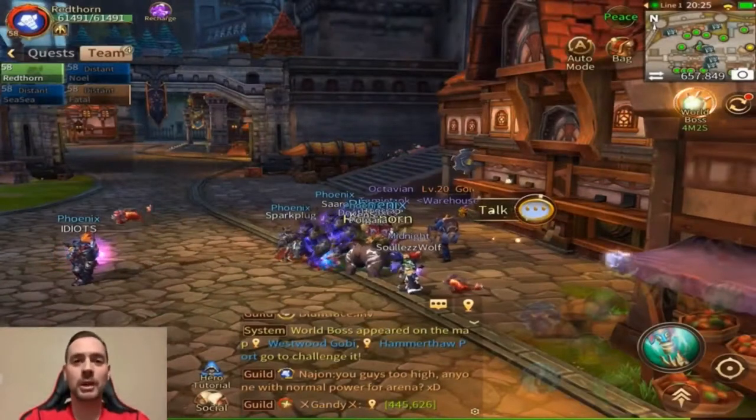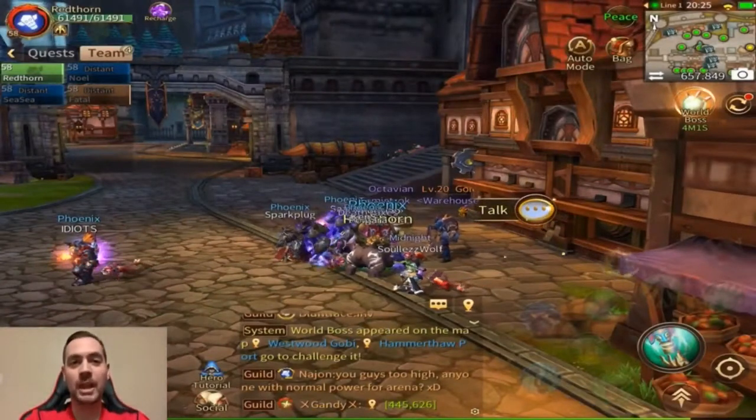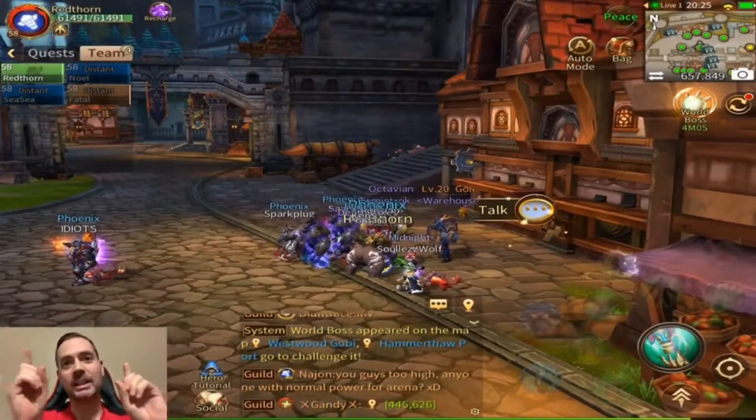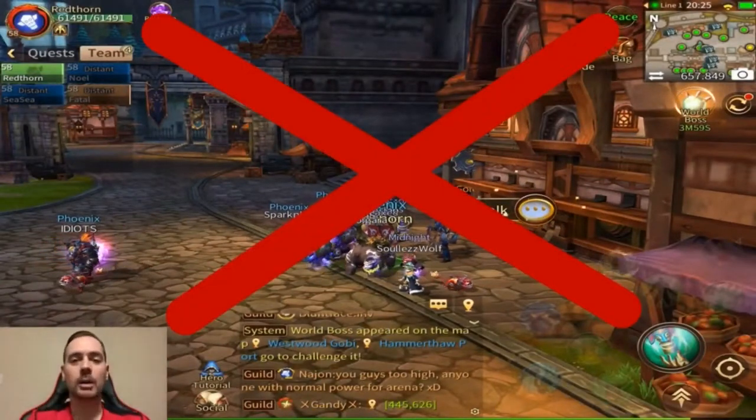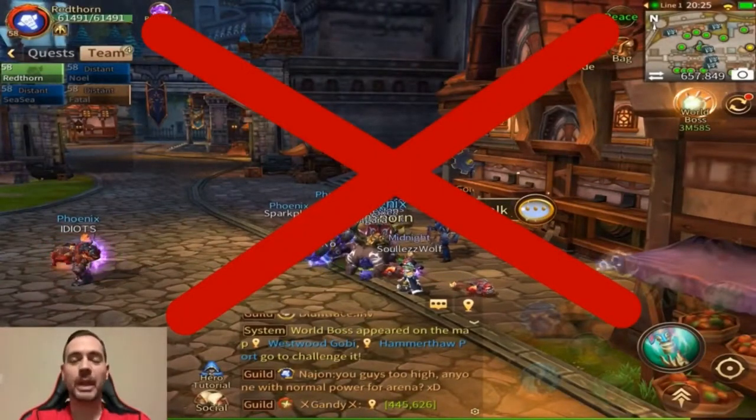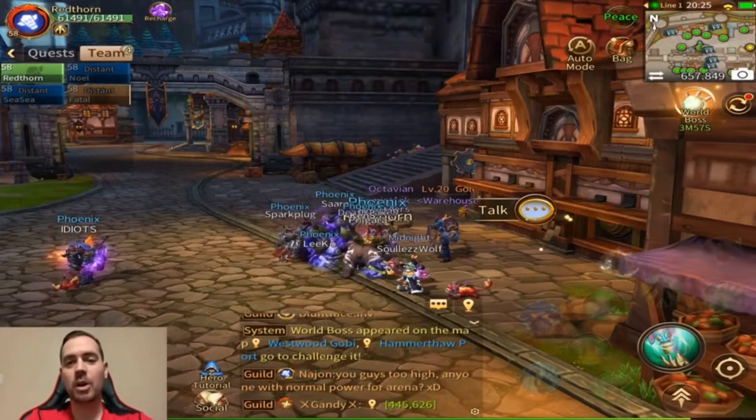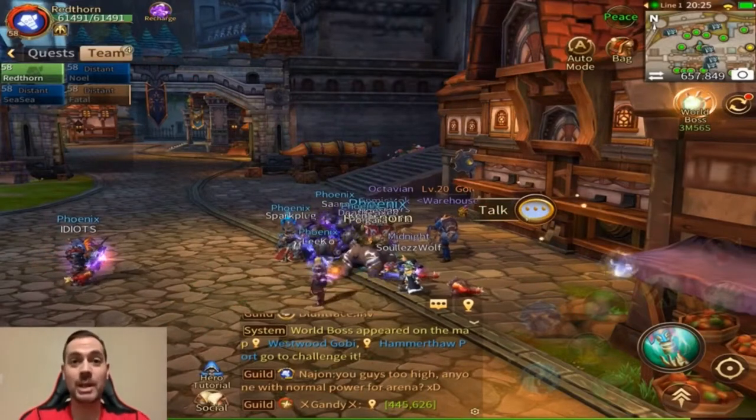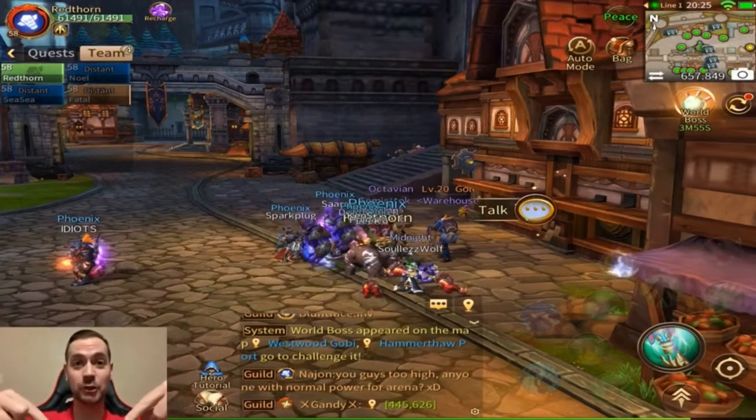What's up everybody? Red Thorn here from Red Thorns Gaming. I'm not gonna talk about that game. That's Era of Legends. Don't worry about it. That's not why we're here. This is a news flash.